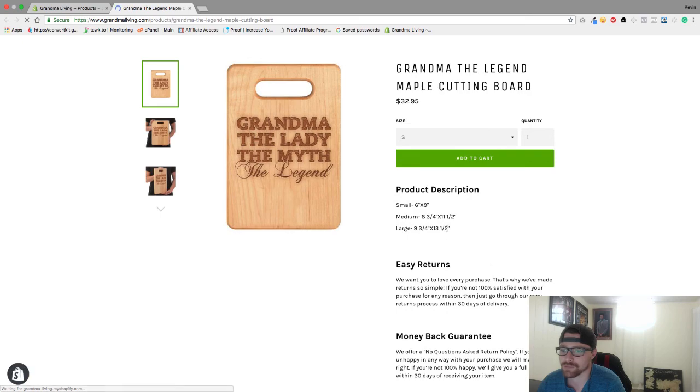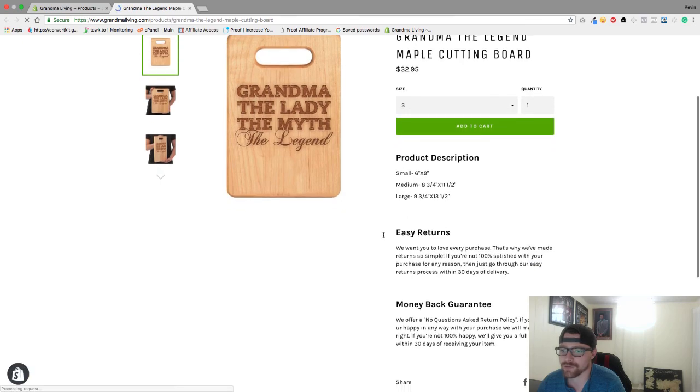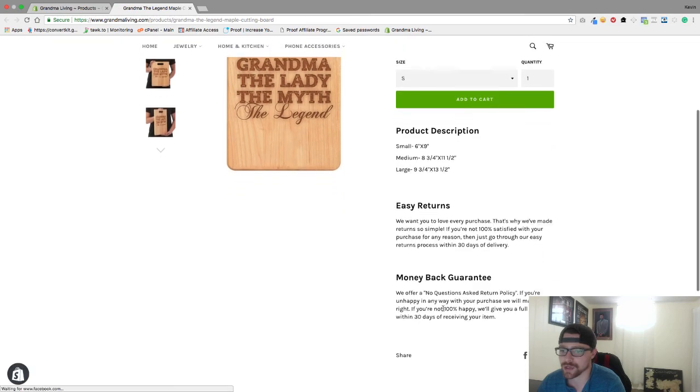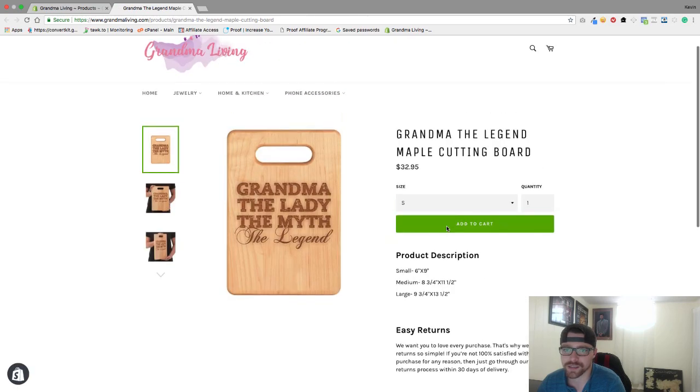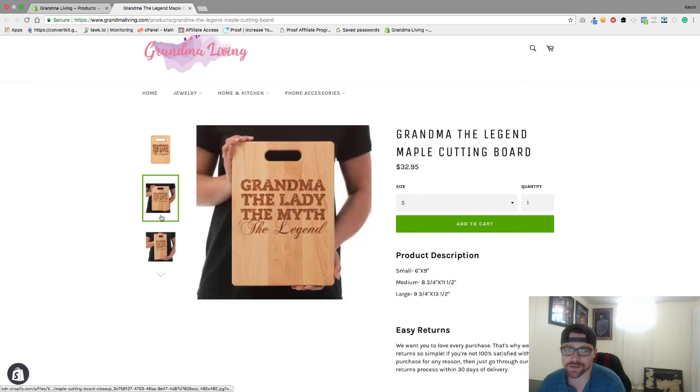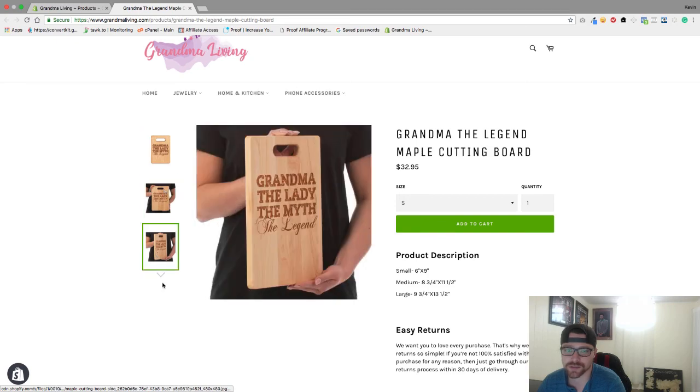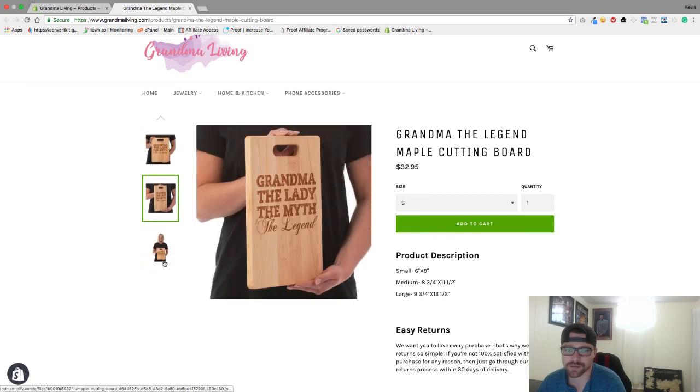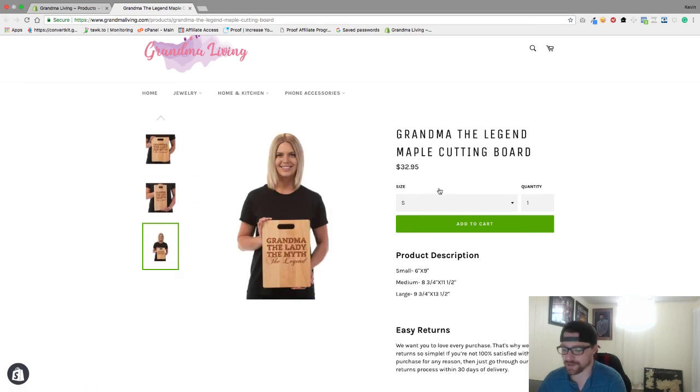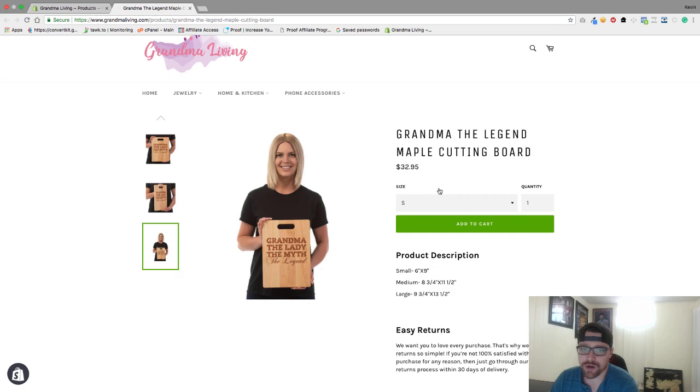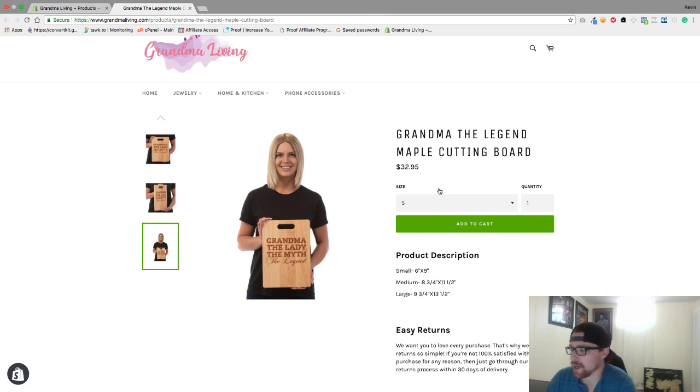As you can see, product description, we've got our easy returns and our money back guarantee, and then we've got all our images here. So this looks absolutely awesome and that is it for loading a Printec product into your Shopify store. I will see you in the next video.